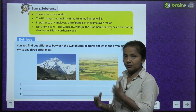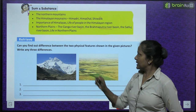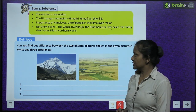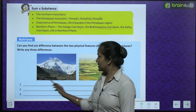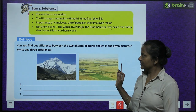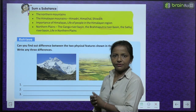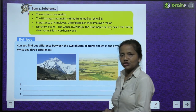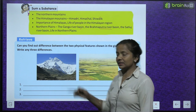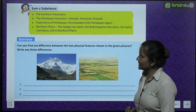Now, 'retrieve' — which means to find out something. Can you find out three differences between the two physical features shown in the pictures? One big difference is that one is a mountain range and the other is plains. The mountain range is snow-covered, whereas the plains are not.